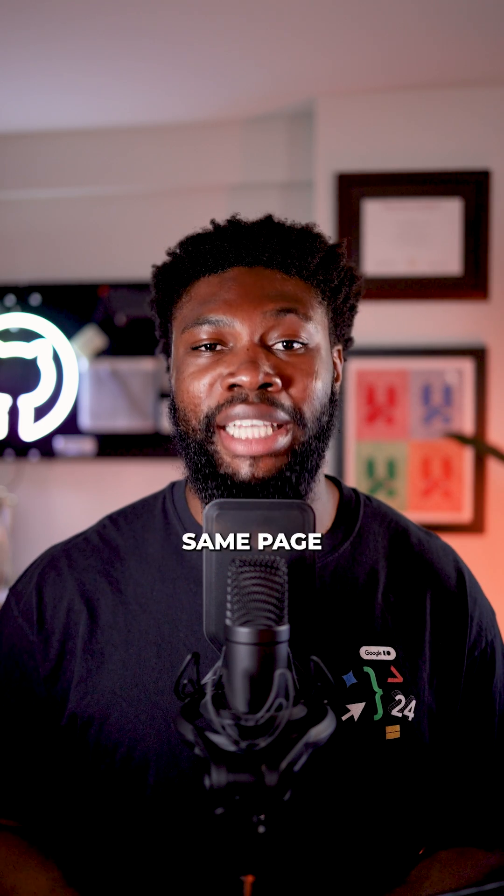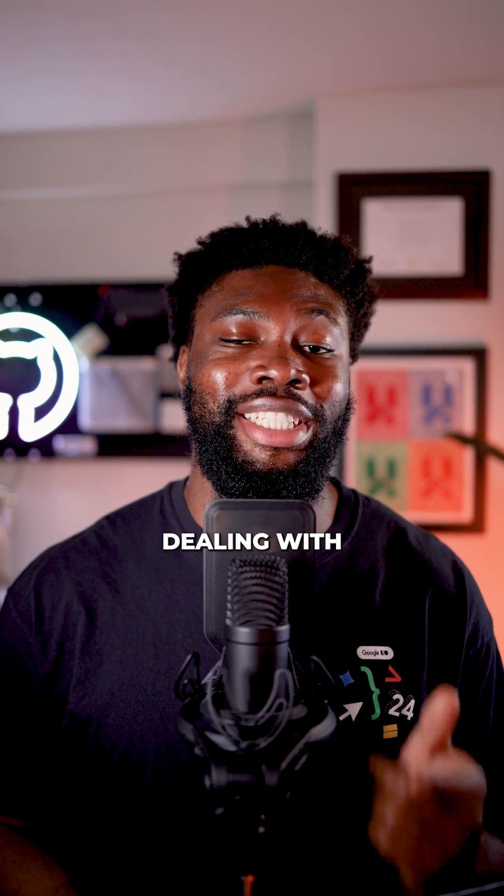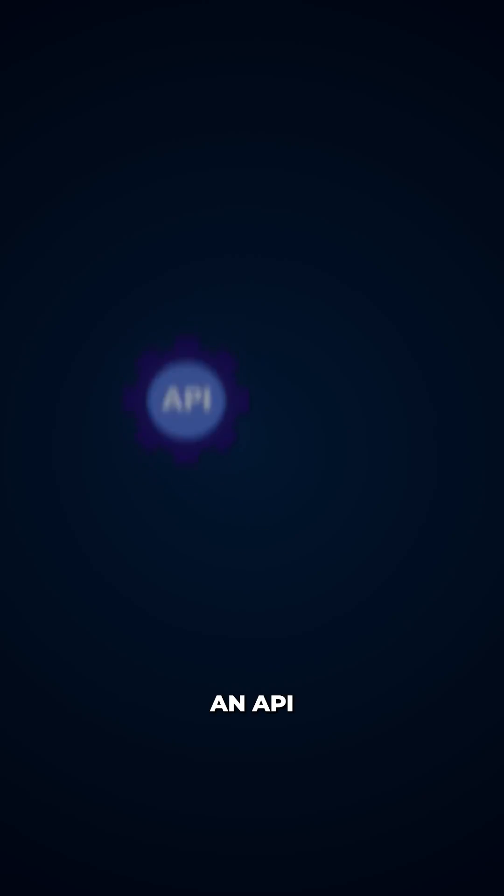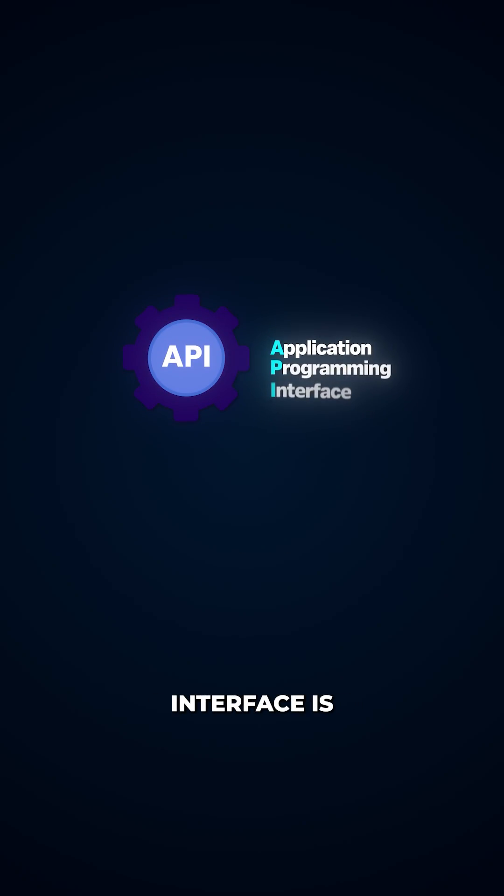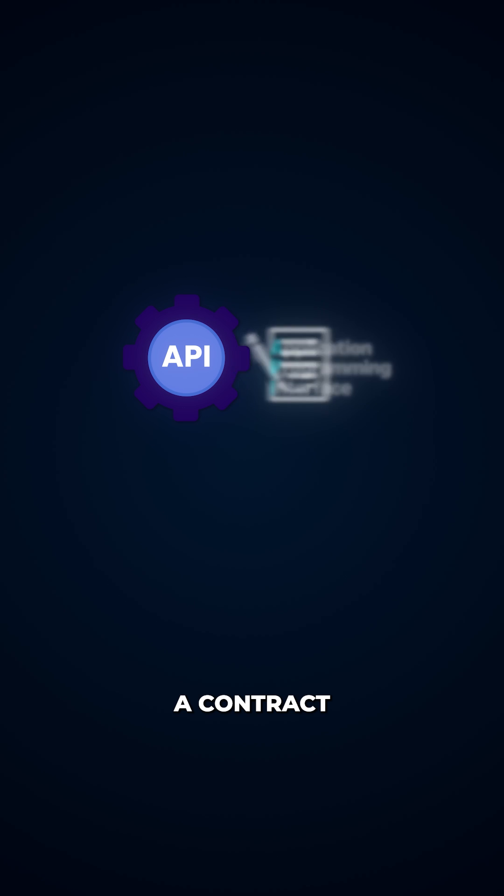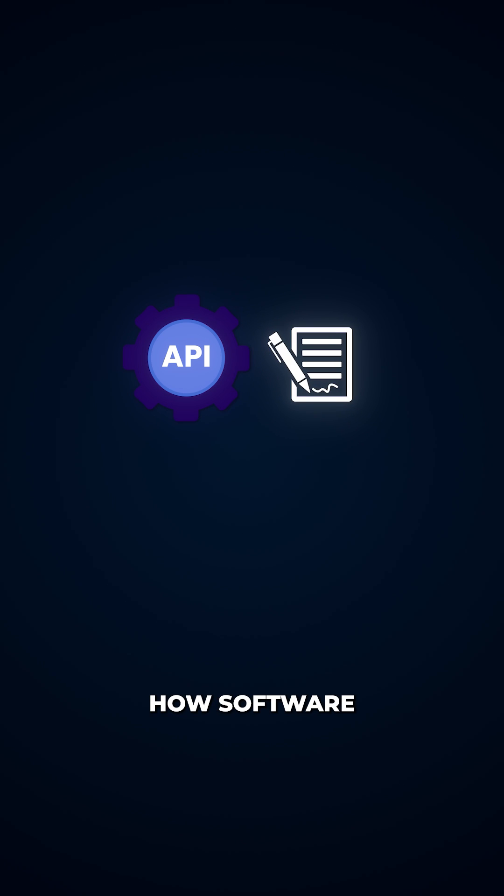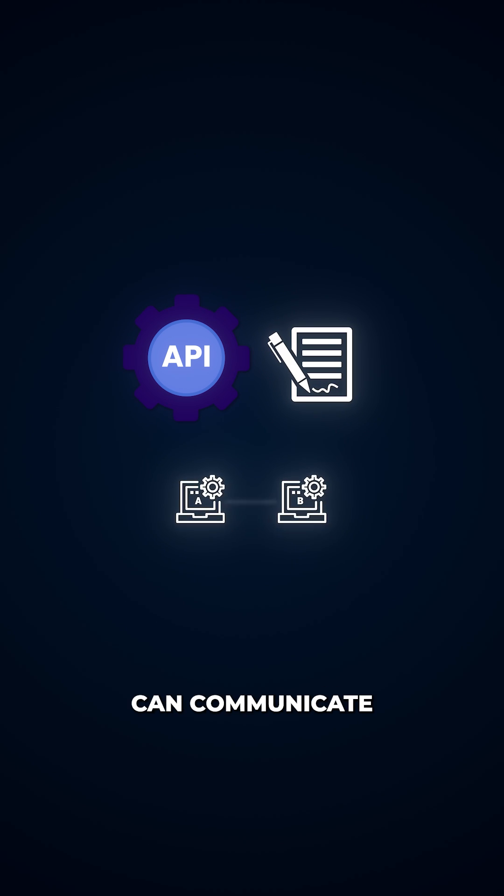First, let's make sure we're on the same page about what we're dealing with. An API or Application Programming Interface is essentially a contract that defines how software can communicate with other software systems.